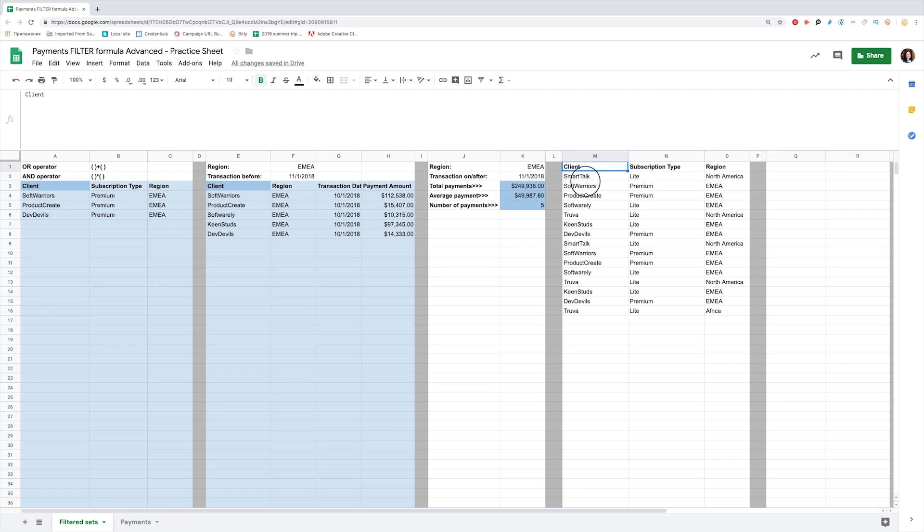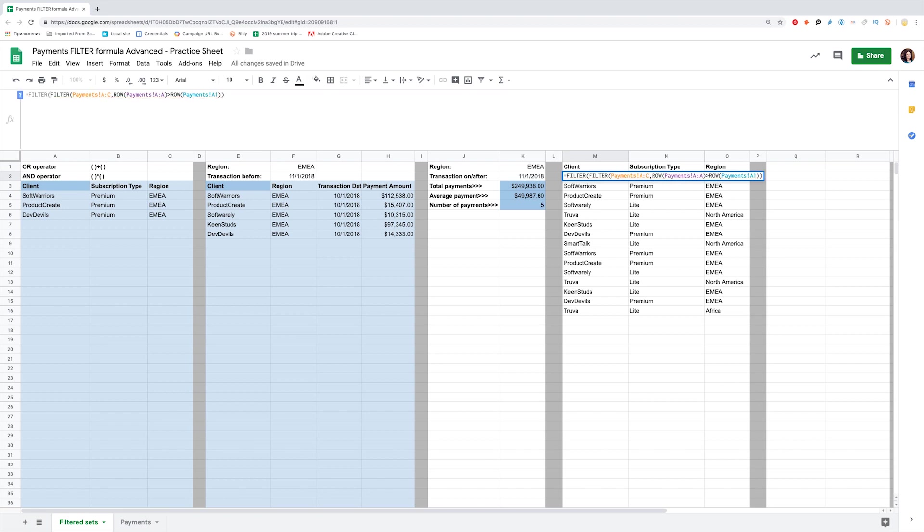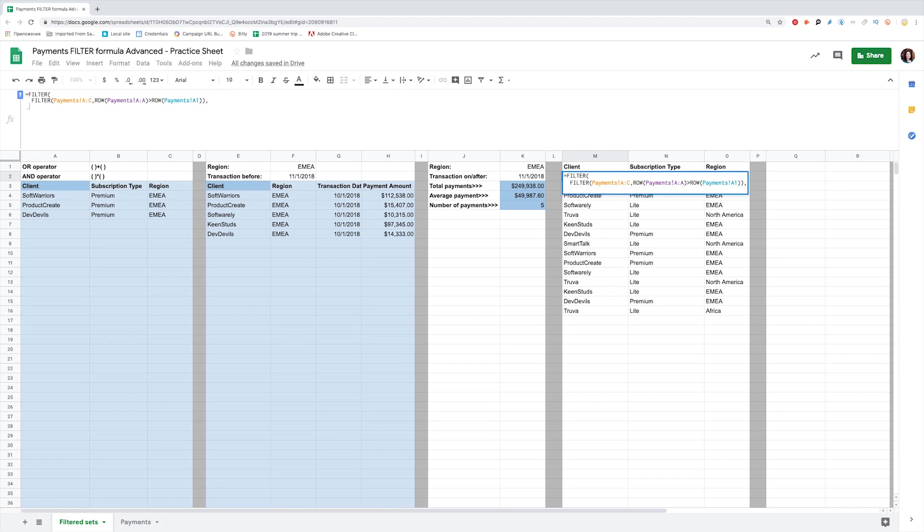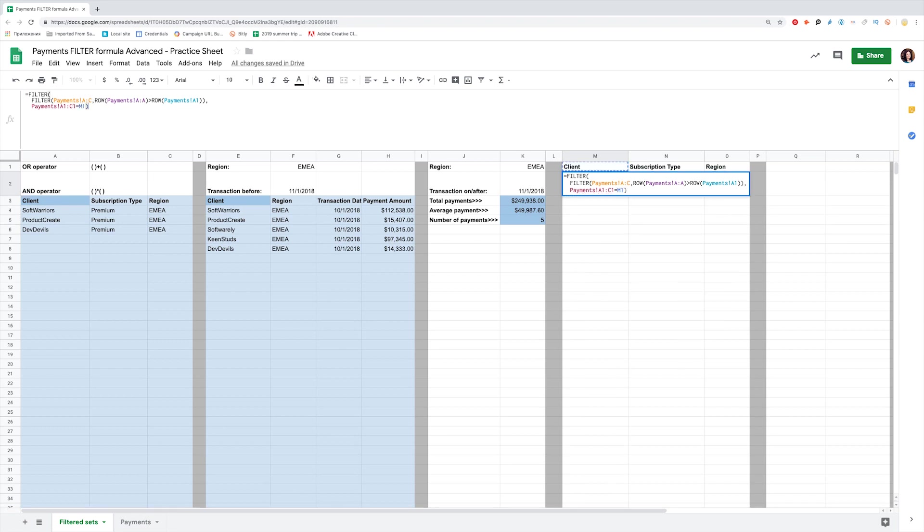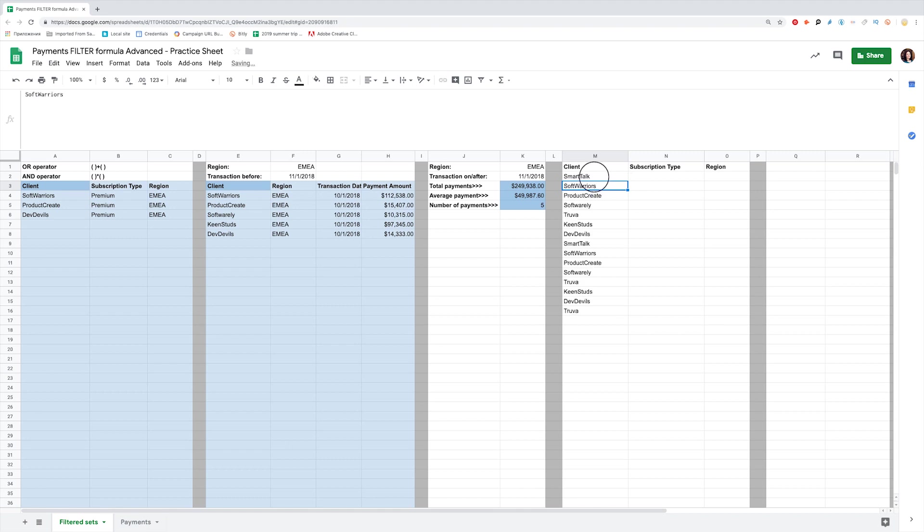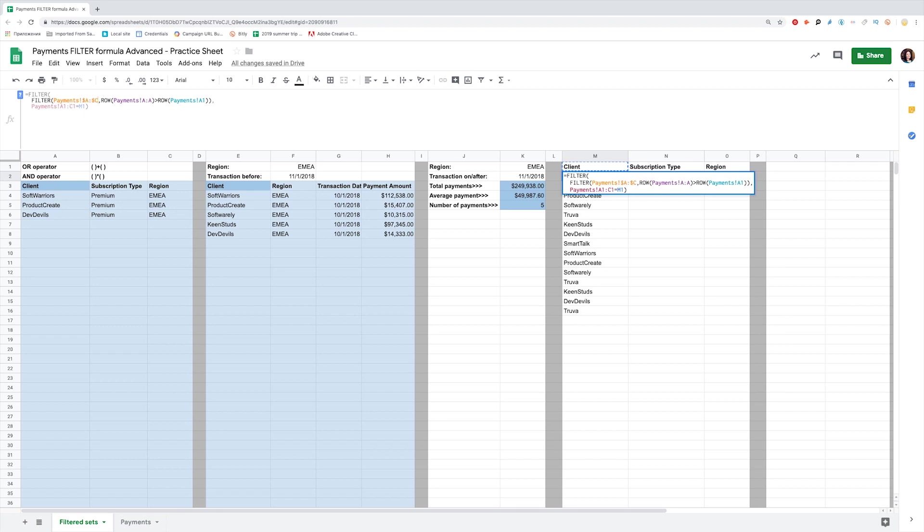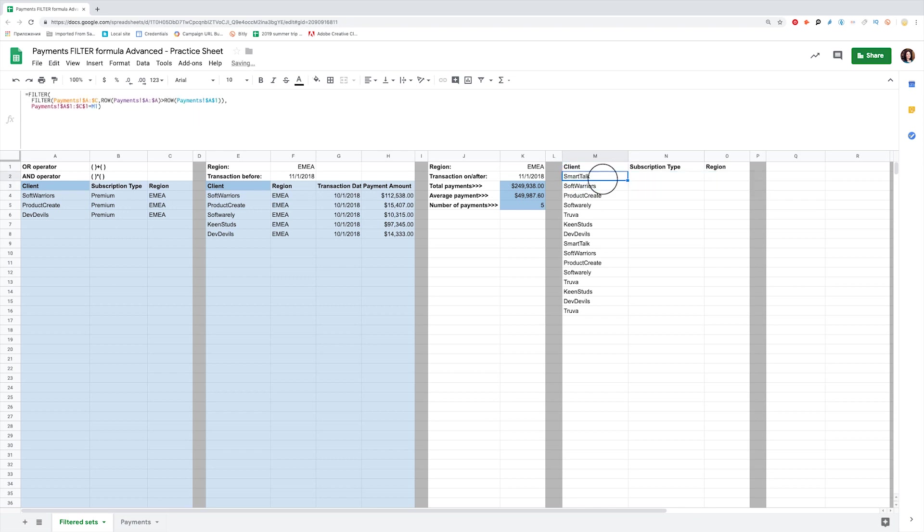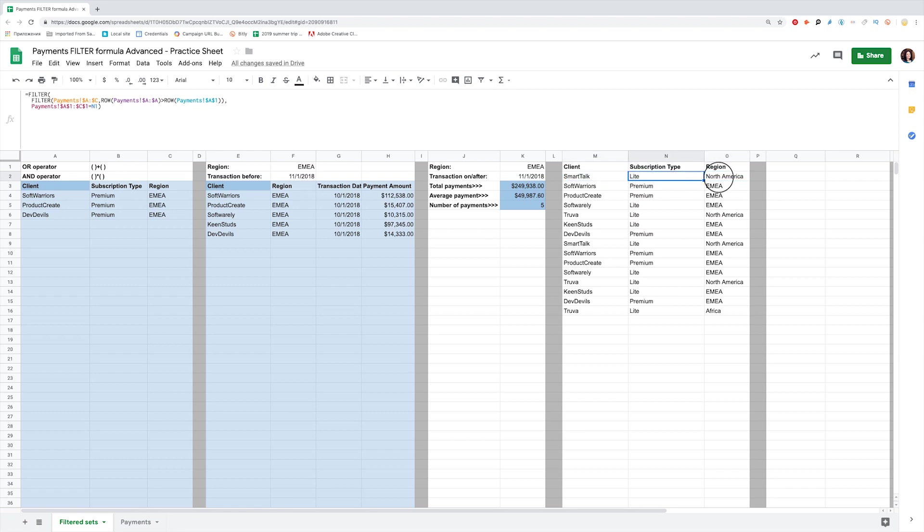Now I want to make sure that I pull the correct data for this column even if its position in the original data source changes. So from the filtered subset I already have, I want to filter the data the header of which matches the static header I have here. So I wrap the filter inside another filter and add a condition. Payments A1 to C1 to be equal to M1. To copy this to other two columns I have here, I first lock the values that should not change using F4. In fact, the only value that should not change here is the static header we refer to. Now I simply drag the function to the neighboring cells and it will be copied automatically matching the correct static header.